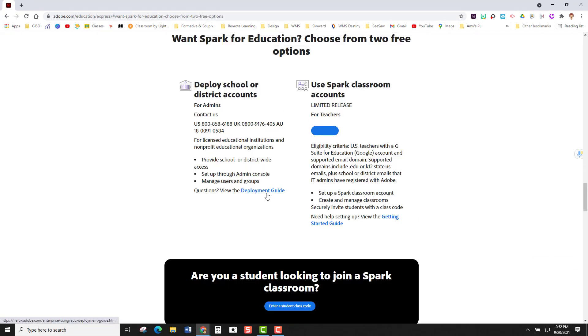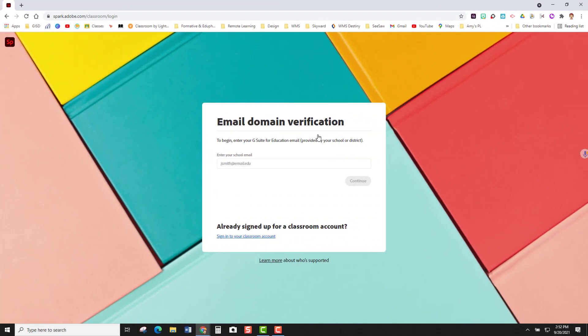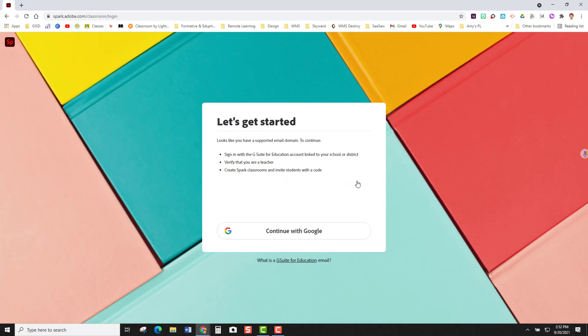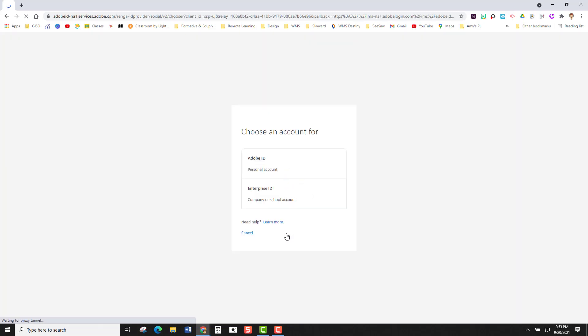At this point you're going to click on the blue button under use Spark classroom accounts. Once this screen pops up you are going to enter your GISD email address and you're going to come to a screen that says that your email is supported. At this screen you're going to click continue with Google and since we are using a Georgetown Gmail account you're going to click the enterprise ID button.